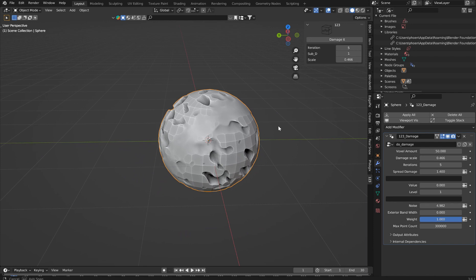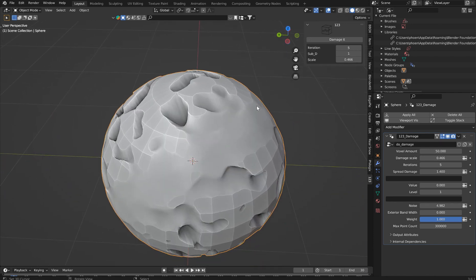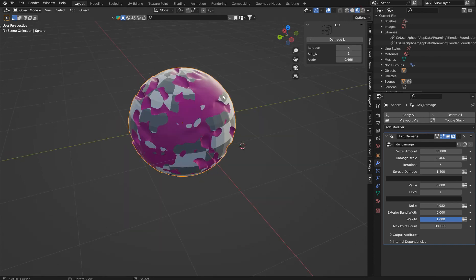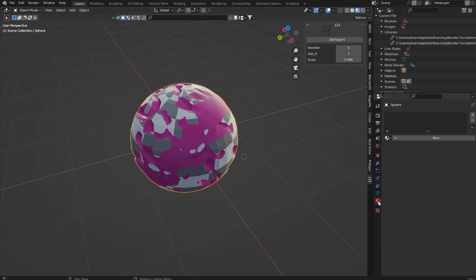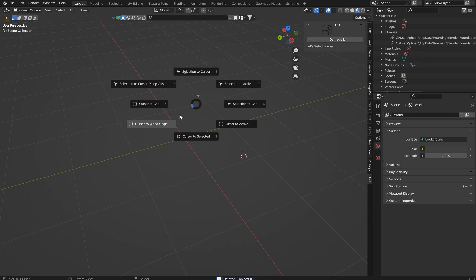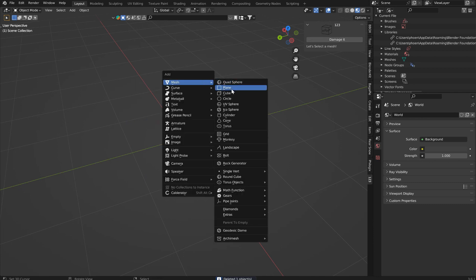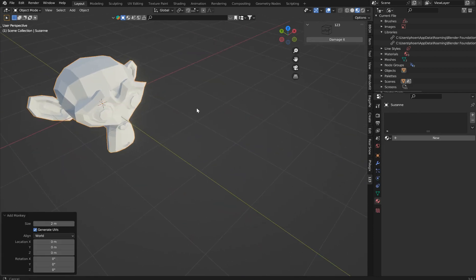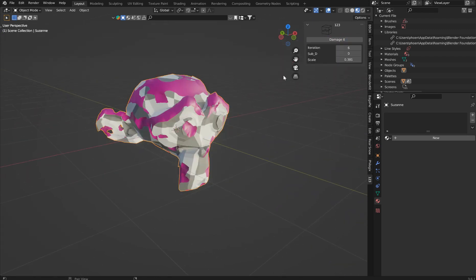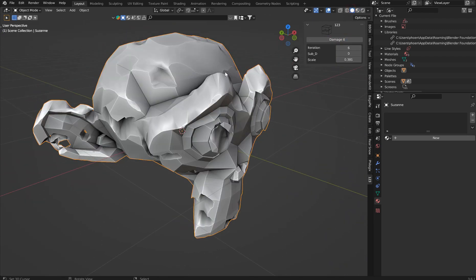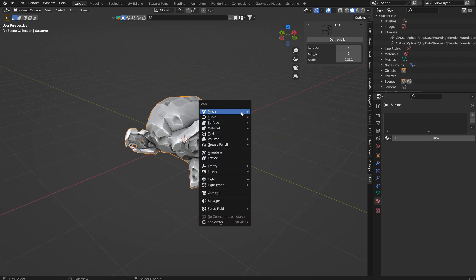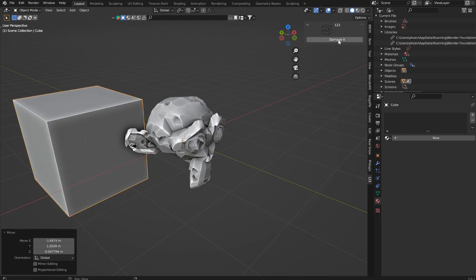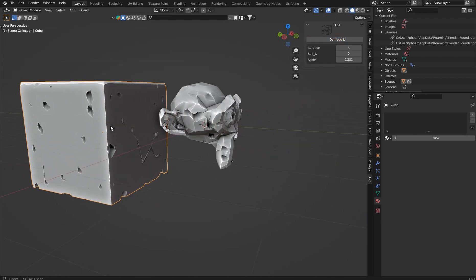You can grab this add-on and jump over to the Patreon link in the description. From here, you'll see there'll be a little bit of texture built up on that already. We'll just delete that one and cursor back. You can throw in any mesh object you wish and just click Damage It. It's going to give it some nice damage you can work with. If you throw in a cube or anything else and click Damage It, you'll get all this nice damage.